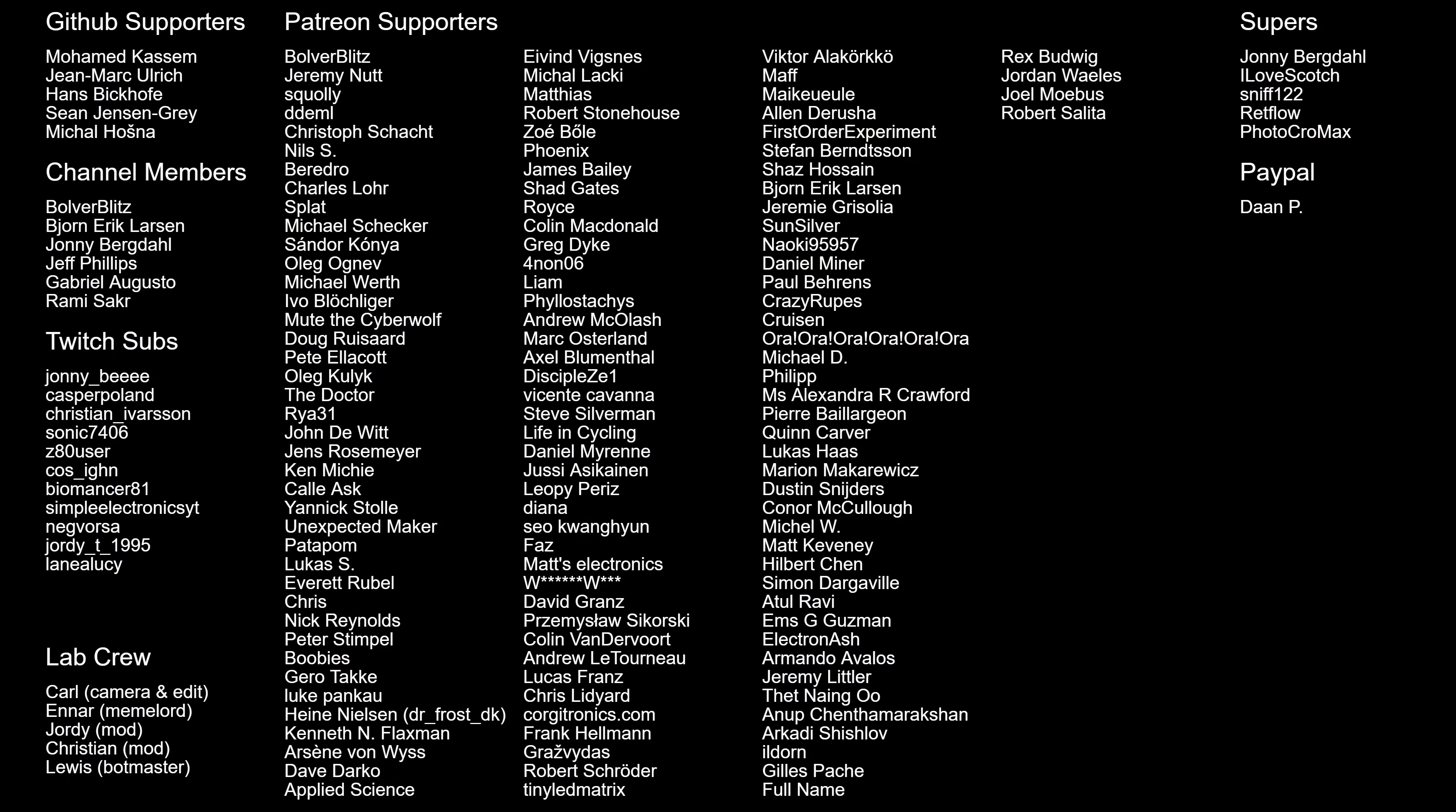Great thanks to all my supporters on Patreon, Twitch, YouTube subs, PayPal, and GitHub. I see you next time. Bye!